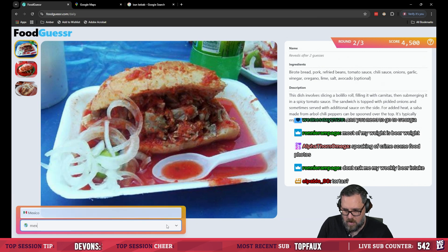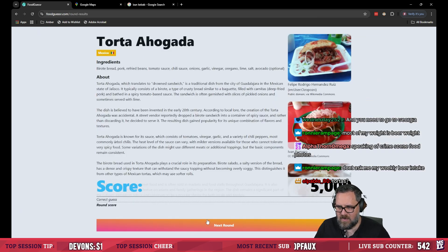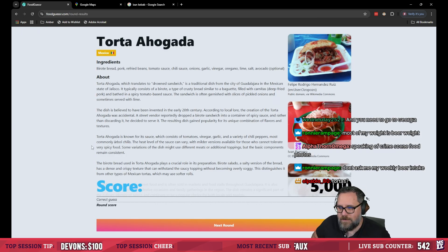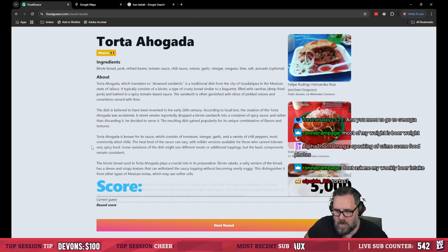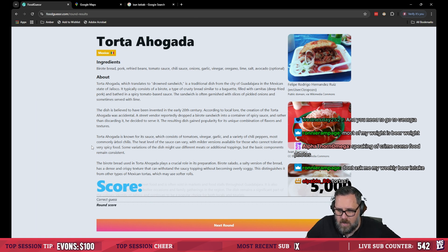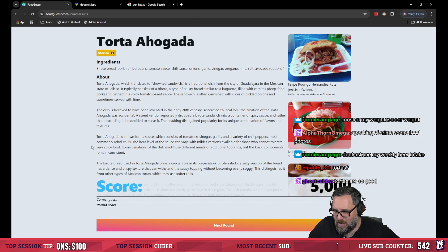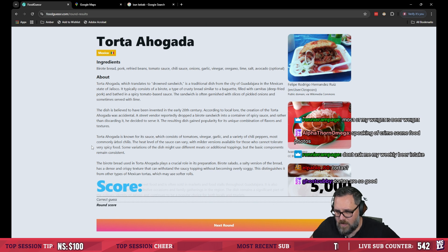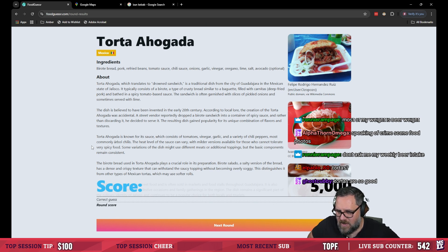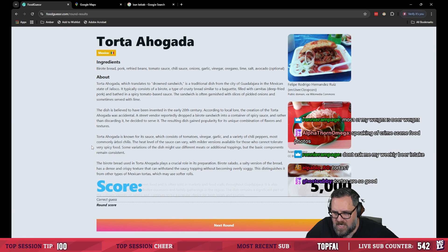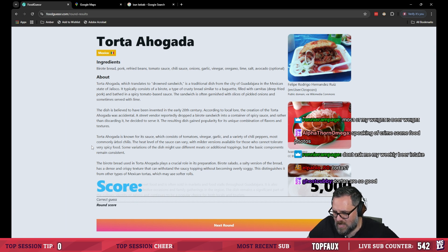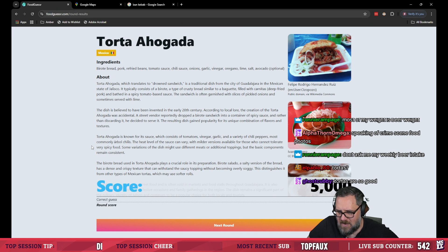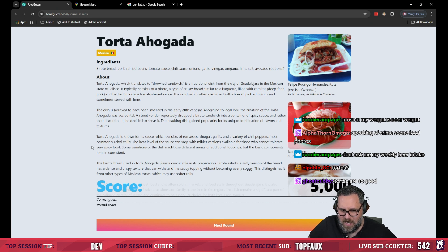I'll eat my hat if that's not Mexican food. Torta ahogada, which translates to drowned sandwich is the traditional dish of the city of Guadalajara in the Mexican state of Jalisco. Typically it consists of birrote a type of crusty bread similar to a baguette filled with carnitas which is deep-fried pork and bathed in a spicy tomato sauce.